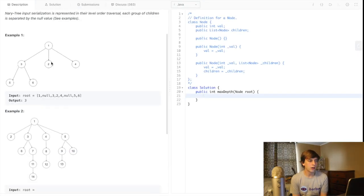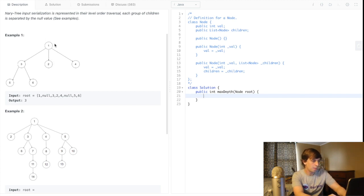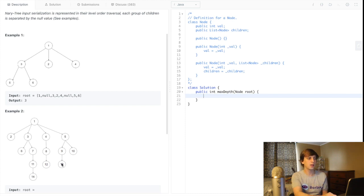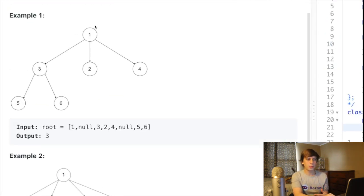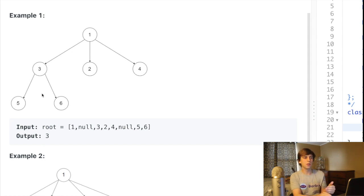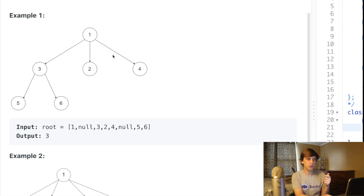Now that we have an understanding of the problem, how are we going to solve it? We want to find the maximum height from root to the leaf — the leaf that's farthest down, the maximum depth of the tree. Breadth-first search and depth-first search are very commonly used in tree problems because they are traversal patterns. In breadth-first search, you're going level by level, and in trees the depth is based on level. So breadth-first search is a natural fit here because traversing level by level corresponds directly to height.